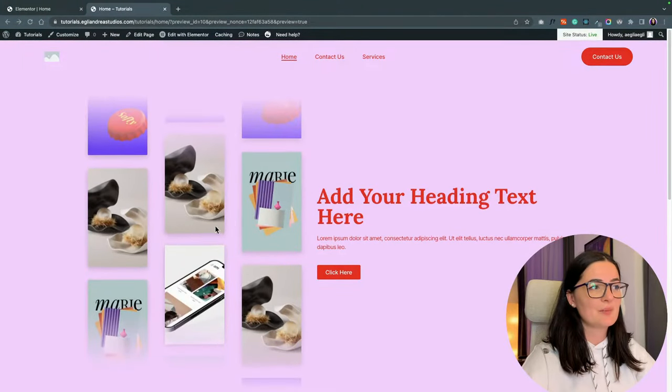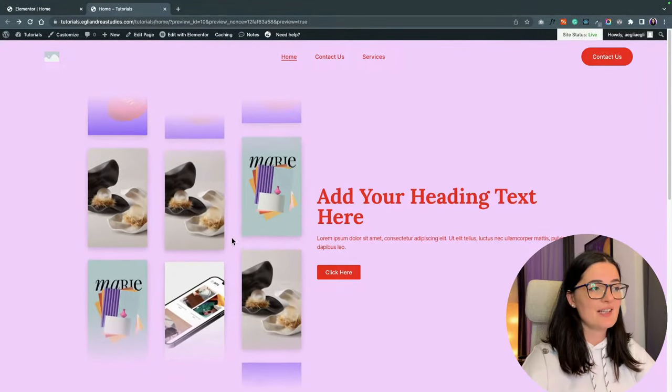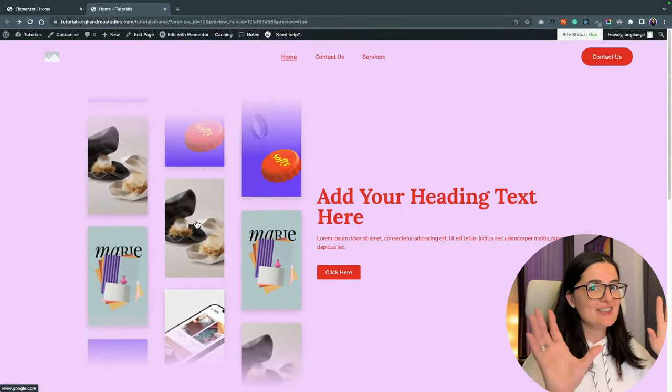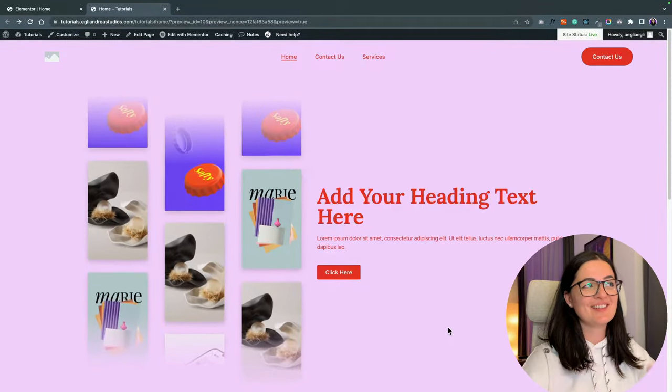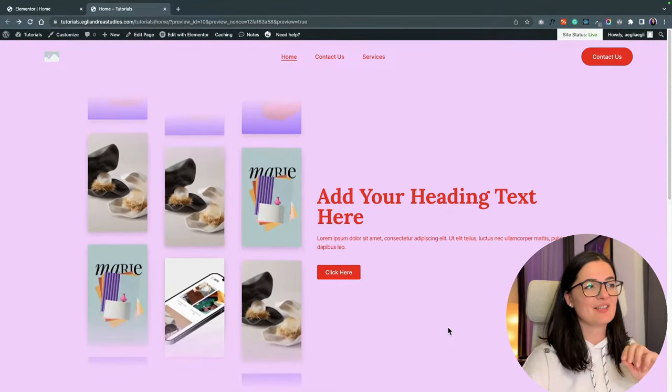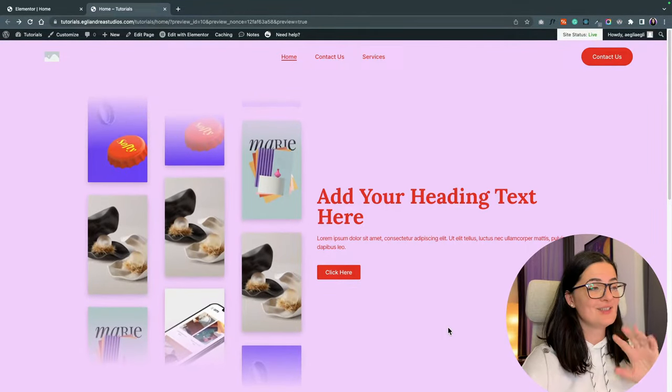This is what we are building today. I think it's a fantastic hero section bedazzle. And yeah, I think it would look amazing on a hero section. And let's get into it.